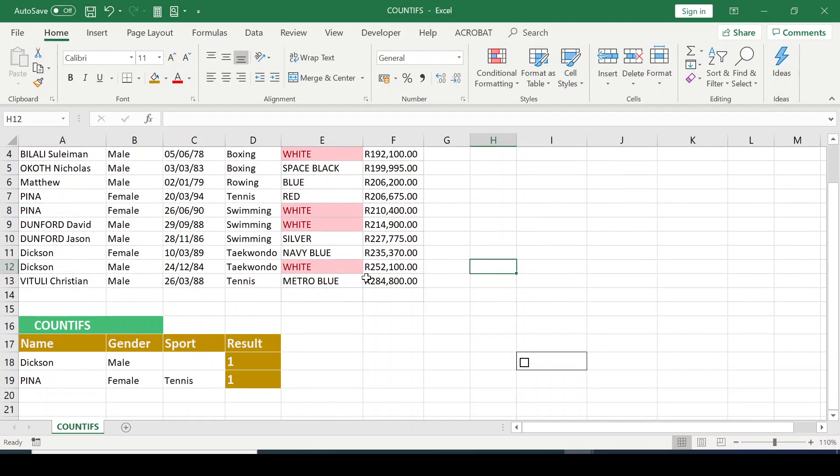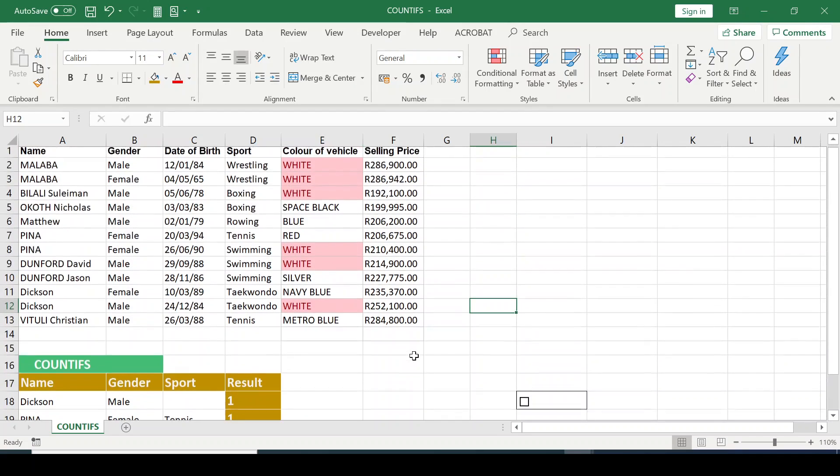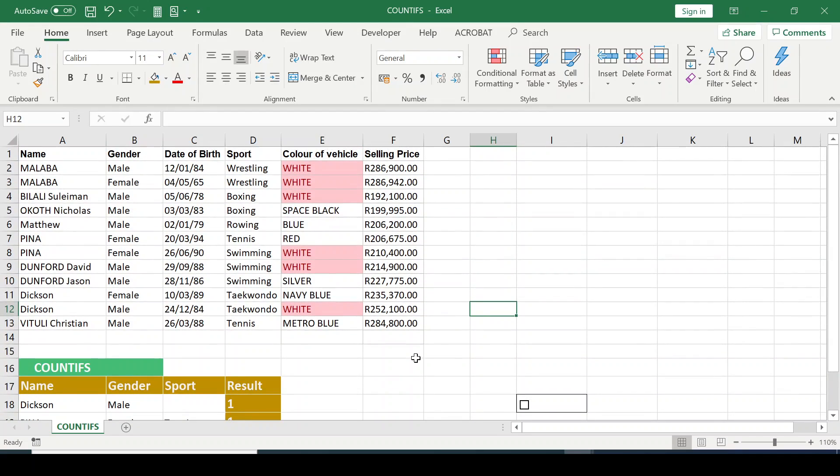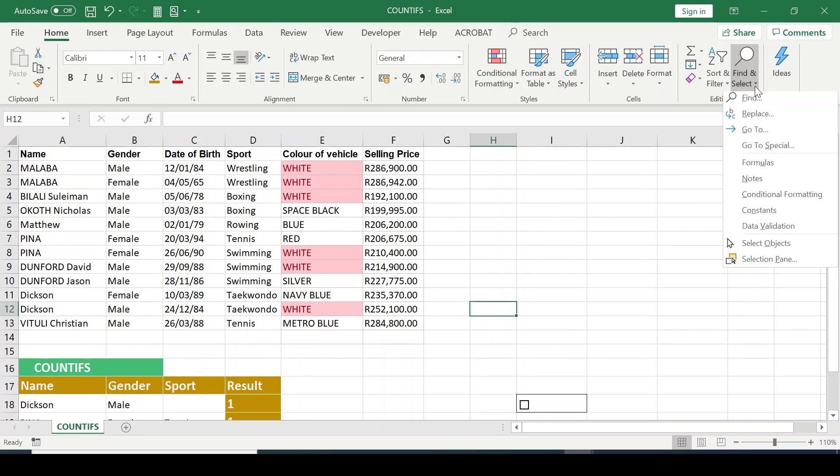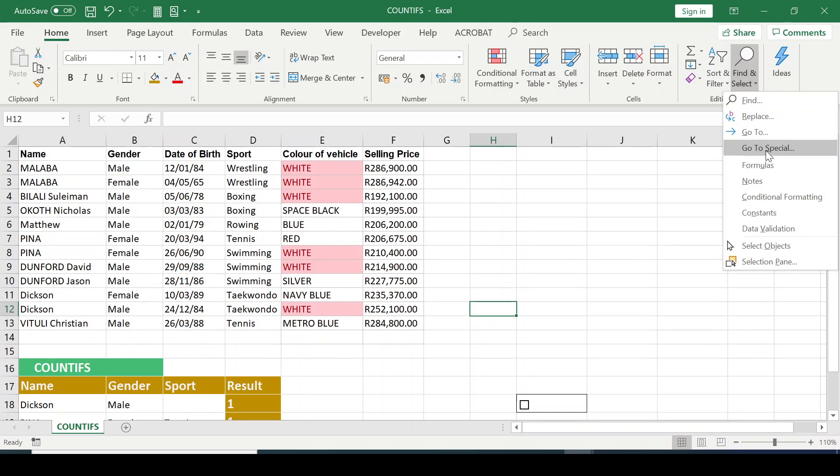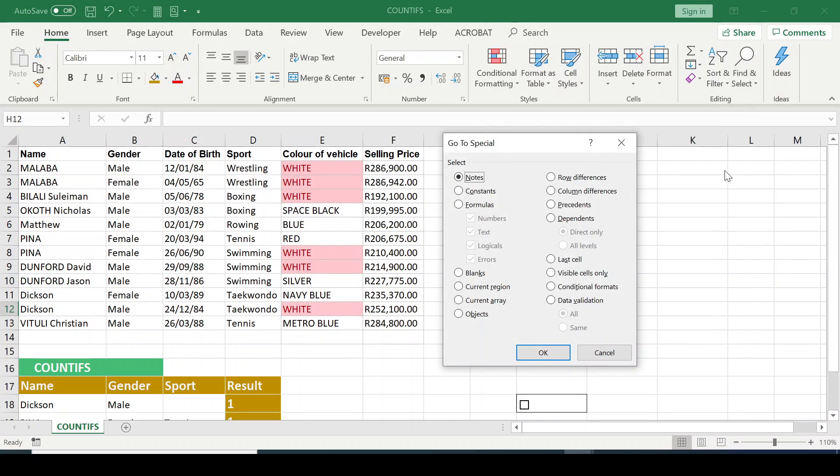Let's check if there are formulas embedded within this particular spreadsheet. So I'm going to go to my Home tab, go to Editing Group, and there's my Find and Select. Go to Special.